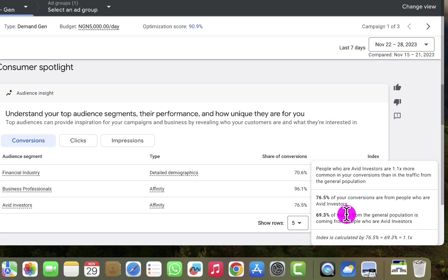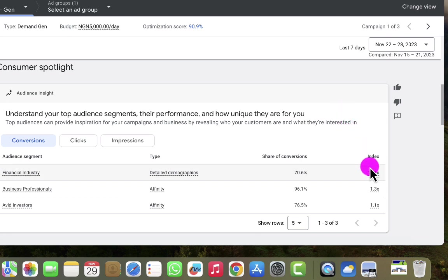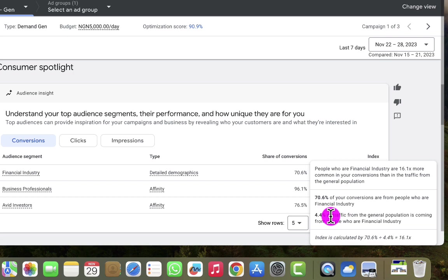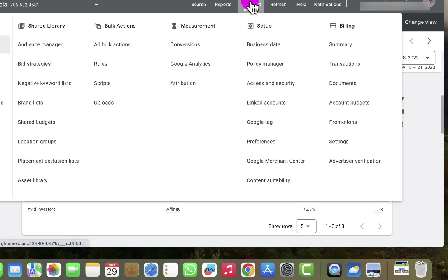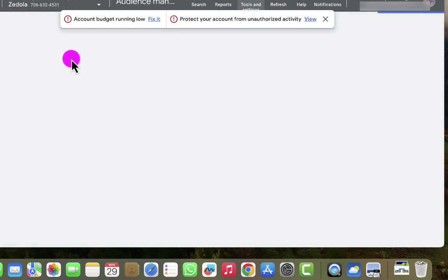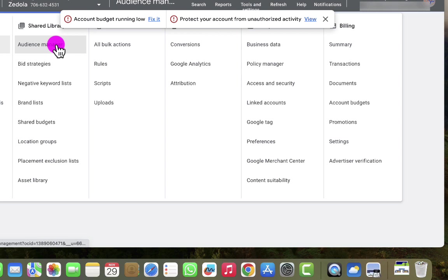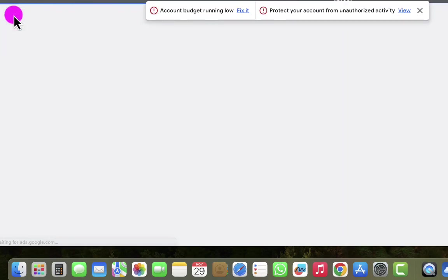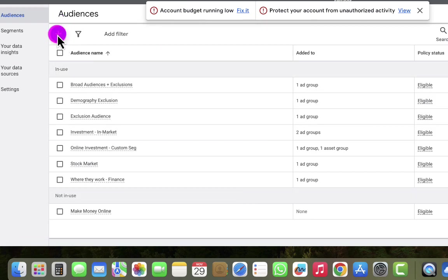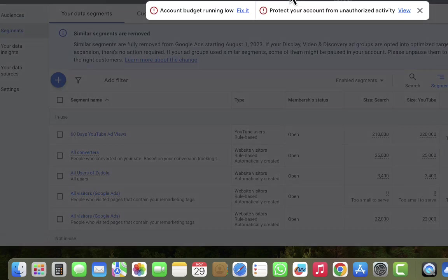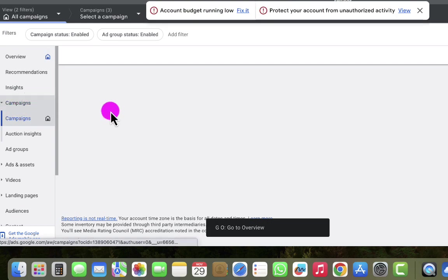That means Avid Investors is not the best audience we want to target for our next campaign. So we're going to go back to the first one — the financial industry — where we have only 4.4% of traffic from the general population. That is the audience we're going to create for the next campaign. I'll head straight to Tools and Settings at the top, then go to the Audience Manager. I want to open this in a new tab so I can compare the insights while creating the audience.